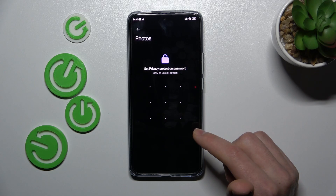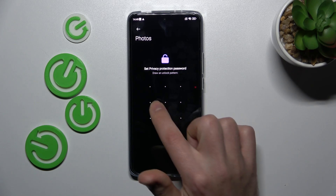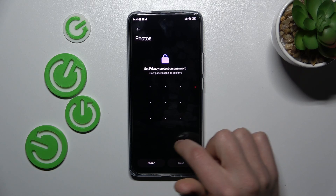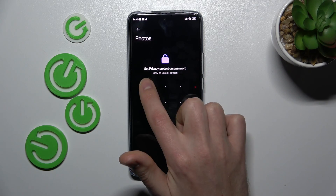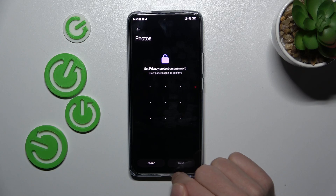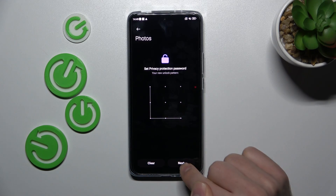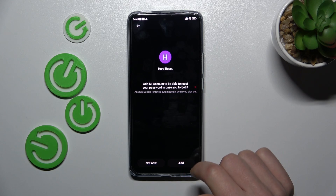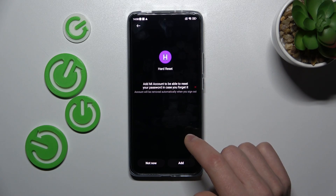Now set a privacy protection password — whatever you want. Enter it, confirm it, and tap Next. Now we get the option to add a Mi account to be able to reset your password — tap 'Not Now.'